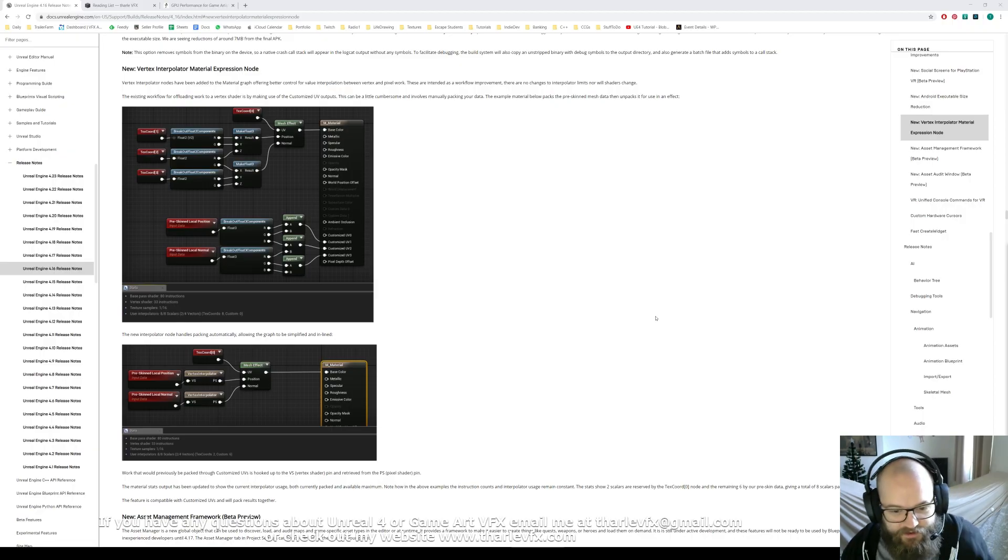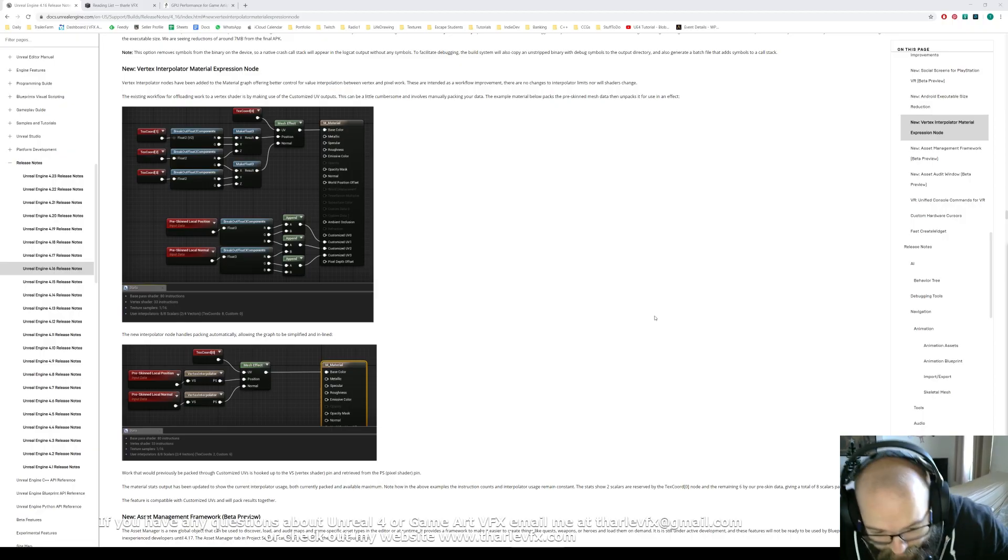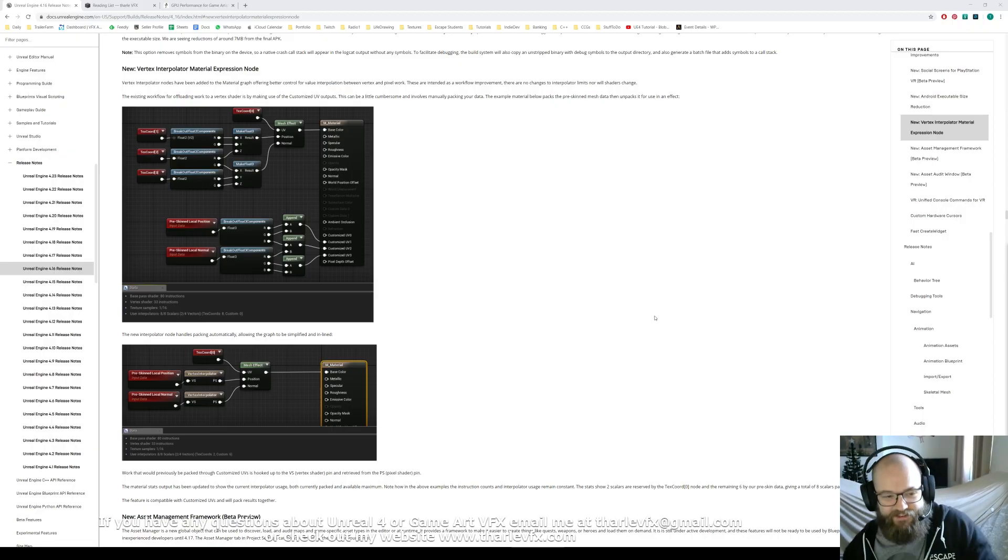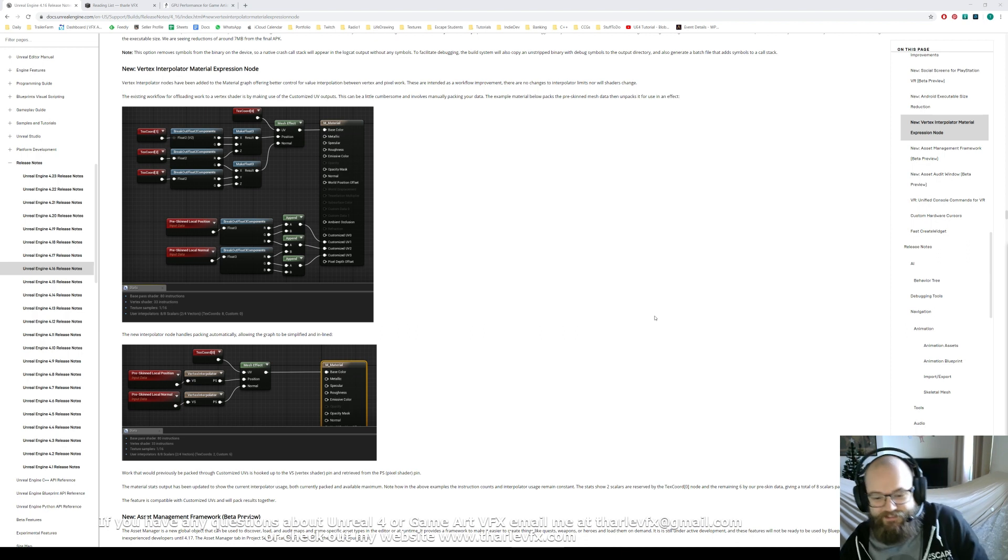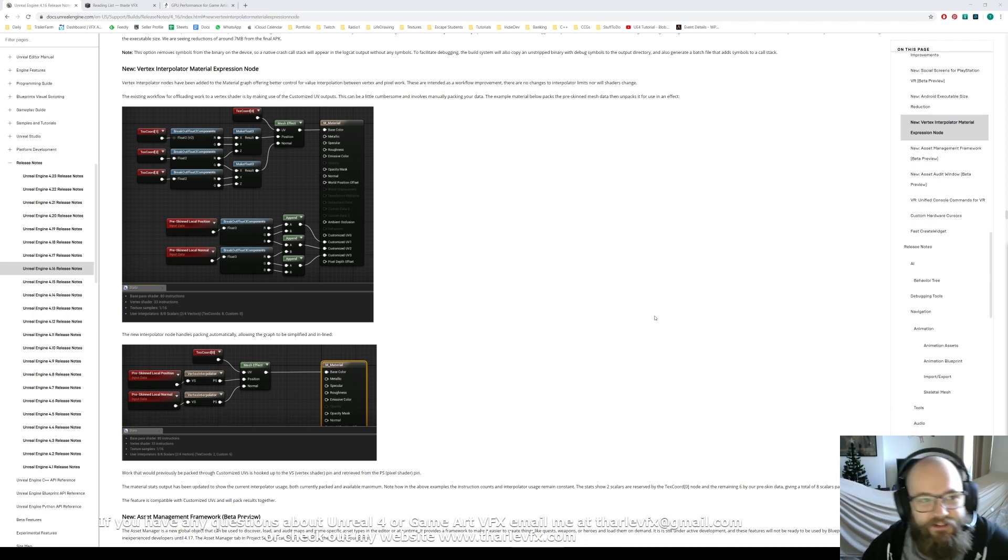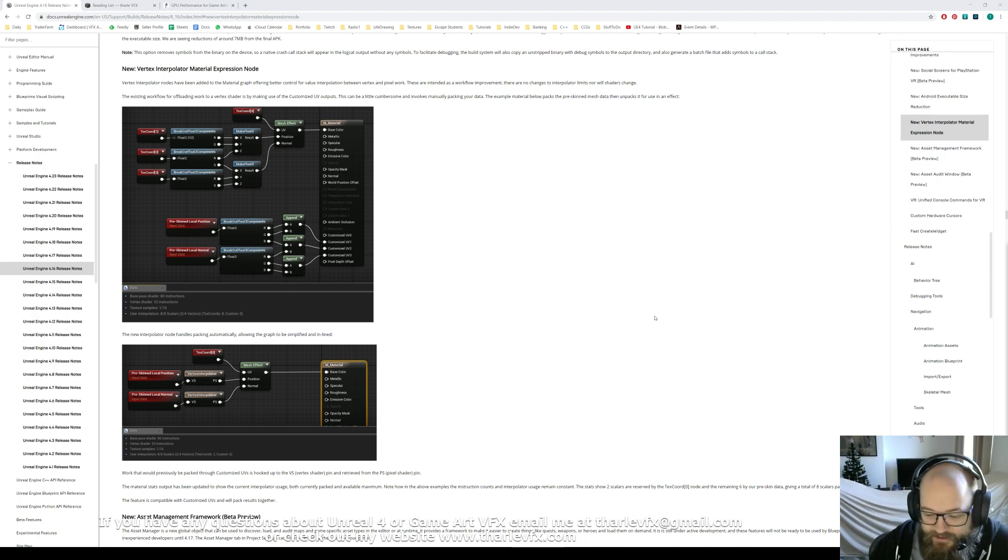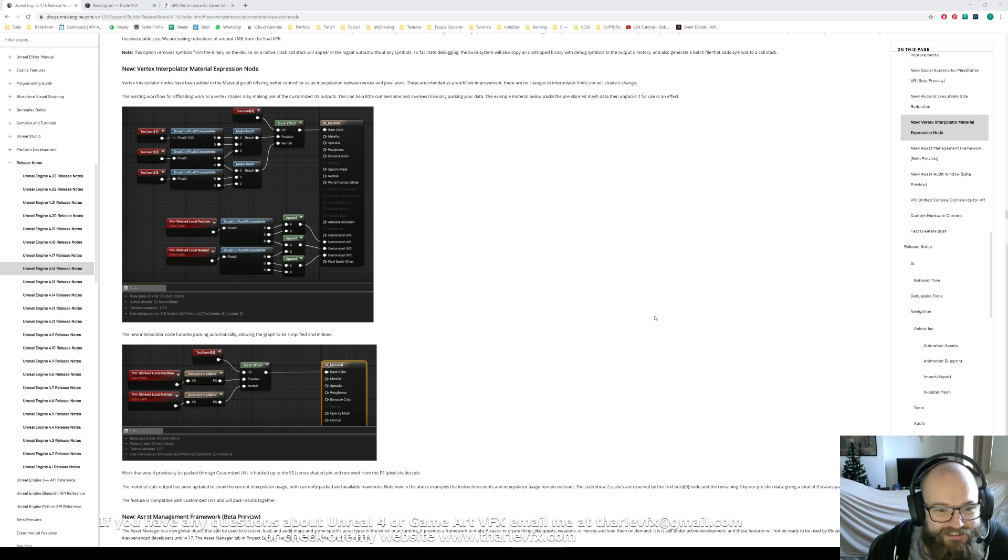Right, okay, so we just did a little video where we ended up using the Vertex Interpolator node, so I thought I'd do another quick video, maybe explaining what exactly that is.